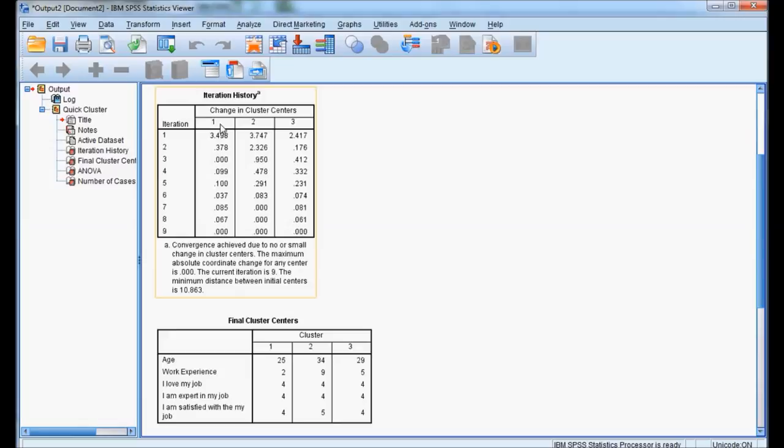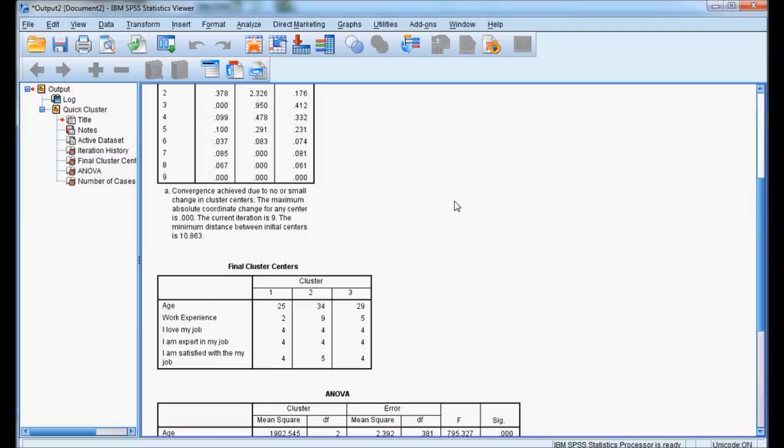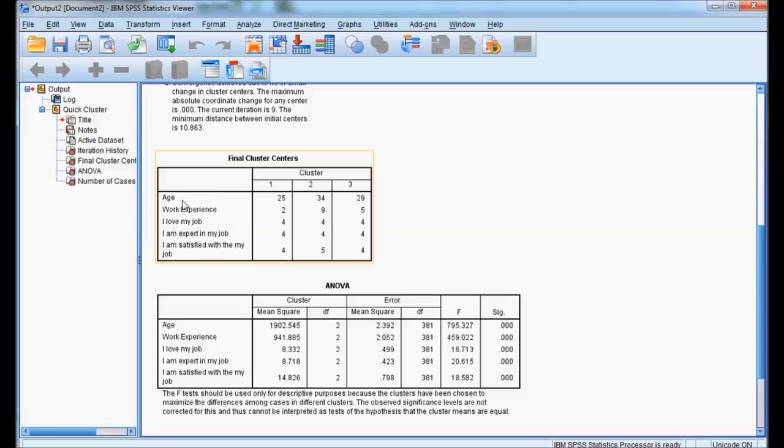Now this is the output. We can see the total data is divided into 3 clusters. We will directly see the final cluster centers. Age wise, first cluster is having around 25 years, second cluster is 34, and third cluster is 29.